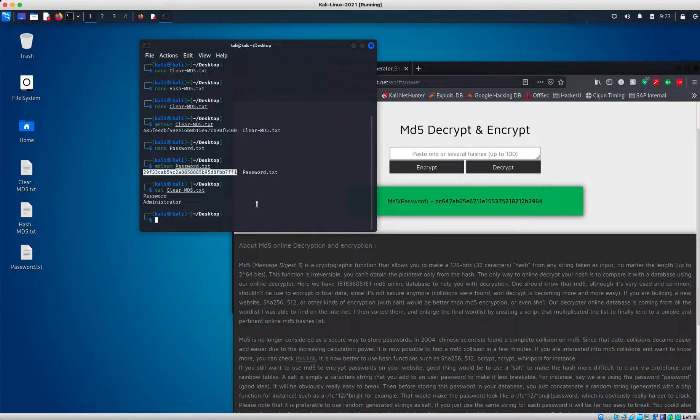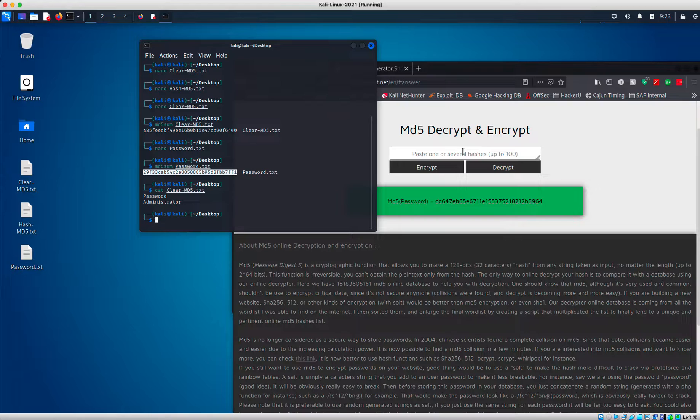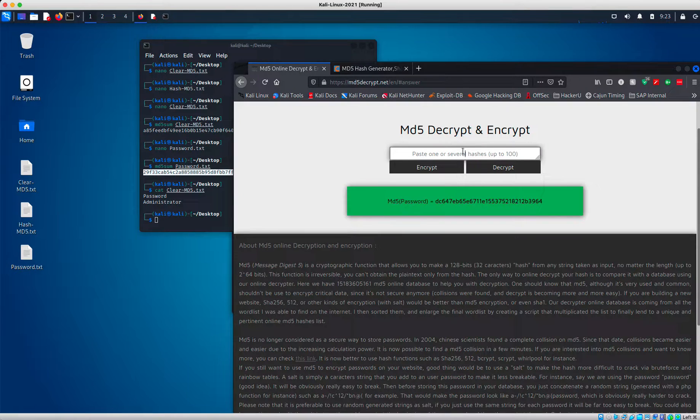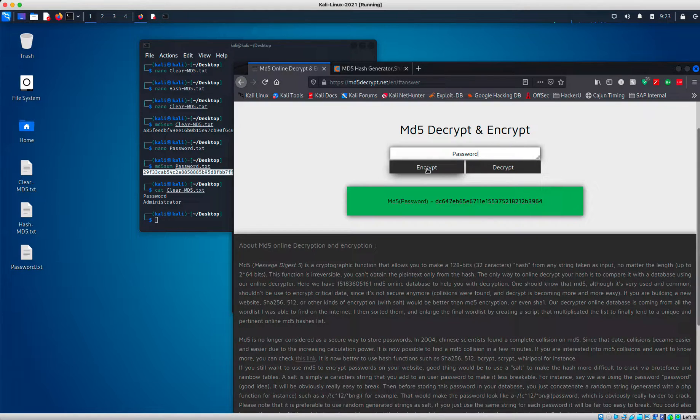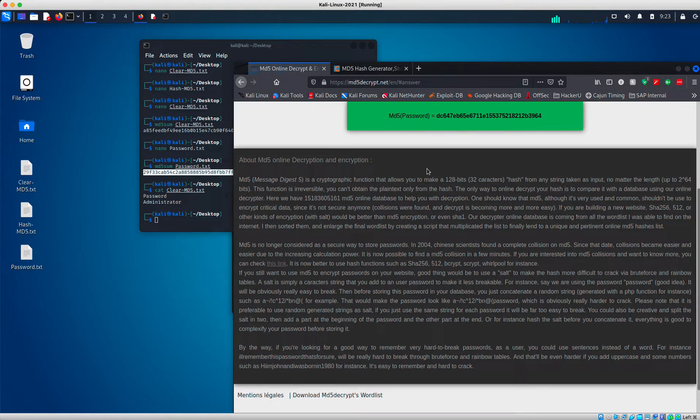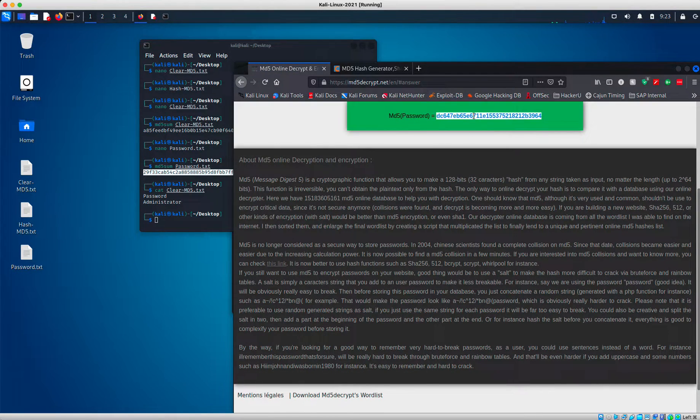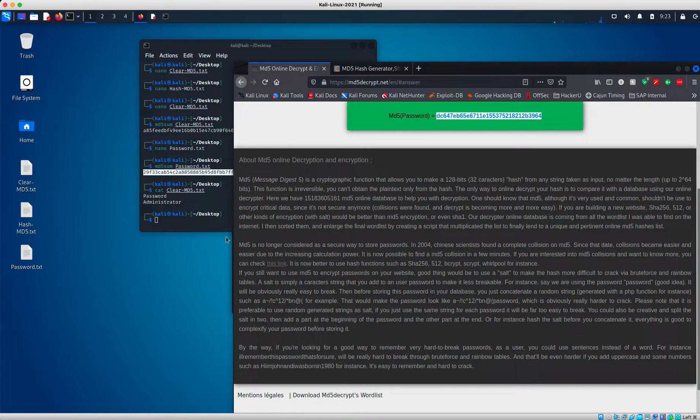So next, we're going to get hashes of these two different strings here. So the first one I'm going to do is type in password. I'm going to press encrypt. So that's my password here.